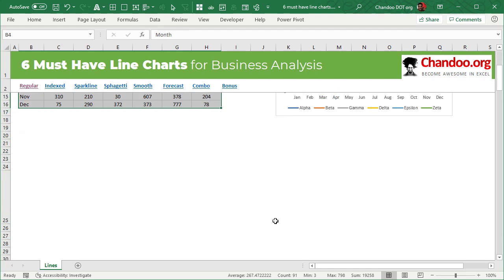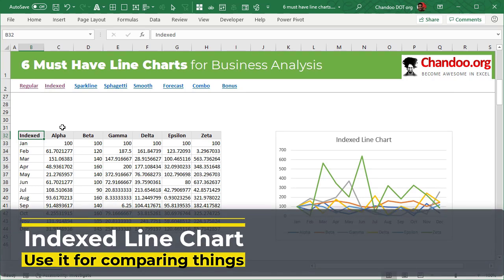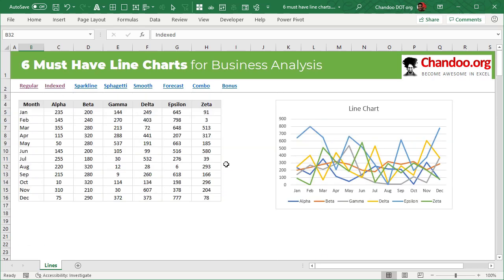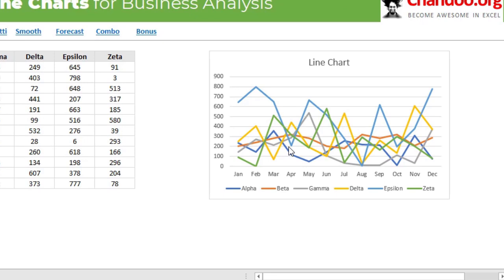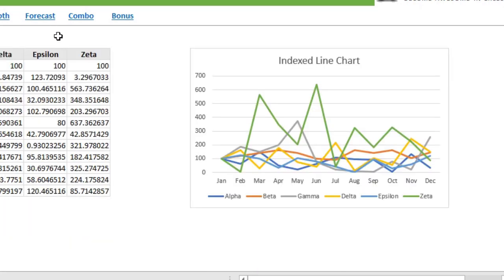Let's review the very first technique. The first technique is called indexed line charts. These are useful for understanding how things have changed from one point in time to another point in time. This is very useful, especially if your values are all over the place like this data here. Looking at the original data, you might think epsilon — that blue line — is starting all the way above and is dominating the rest of the data.